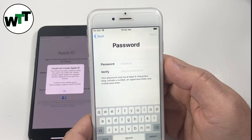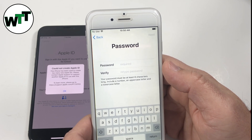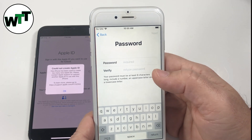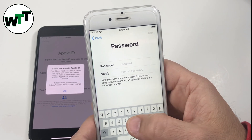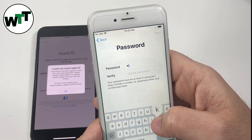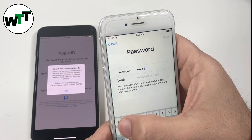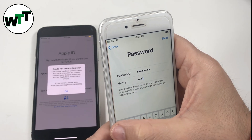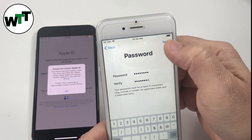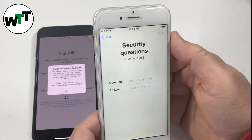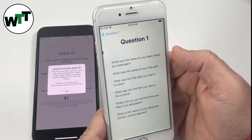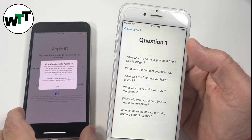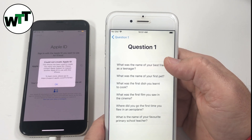Now we have to enter a password. The password has to be strong enough — at least eight characters, including a number, an uppercase letter, and a lowercase letter. Enter the password. Now you have to answer three security questions — that's mandatory. In case you forget your Apple ID, you can retrieve it by answering these three questions, so make sure you write down this information.